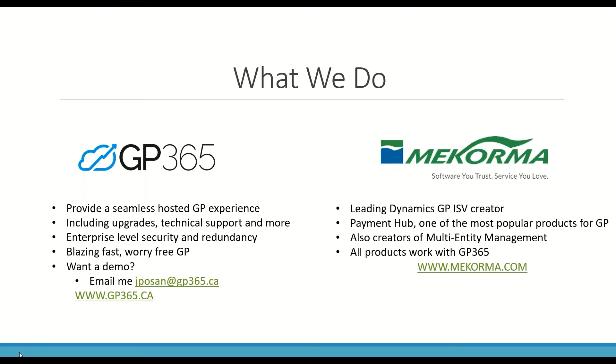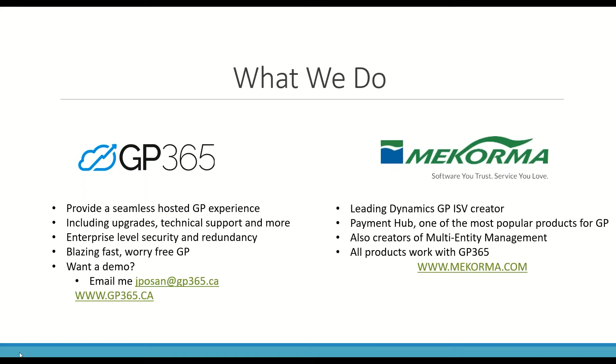So most of you are very used to my voice and you guys know what we do, but I do see around 10 or so new names on today's session. So just very quickly, my name is John from GP365. What we do is provide a software as a service experience for GP. So if you're currently using GP and you don't want to have to worry about upgrades or having it on premise or servers or technical issues, we can take all of those pains away. We also provide a free migration to GP365 and upgrade you to the latest version for free.